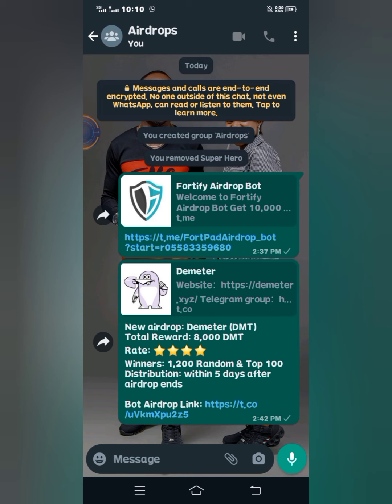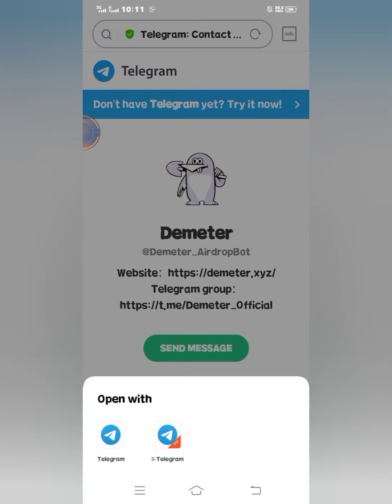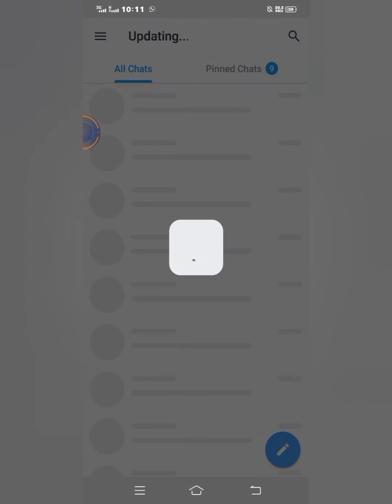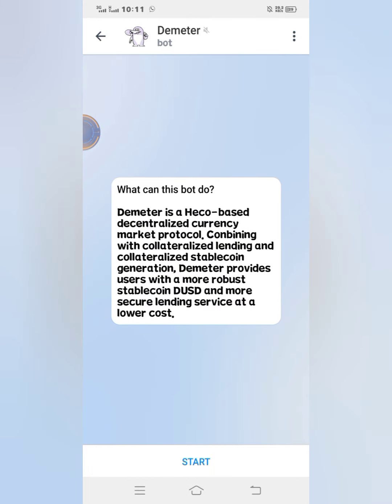I'm going to use this second one as an example — the Ultimator airdrop. You can see the link here. When I click on this link it will lead me to my Telegram, so it's a Telegram airdrop and I'll perform all the tasks in Telegram. I'll click on Allow and open with the Telegram app. This is the place, so I'll click on Start.